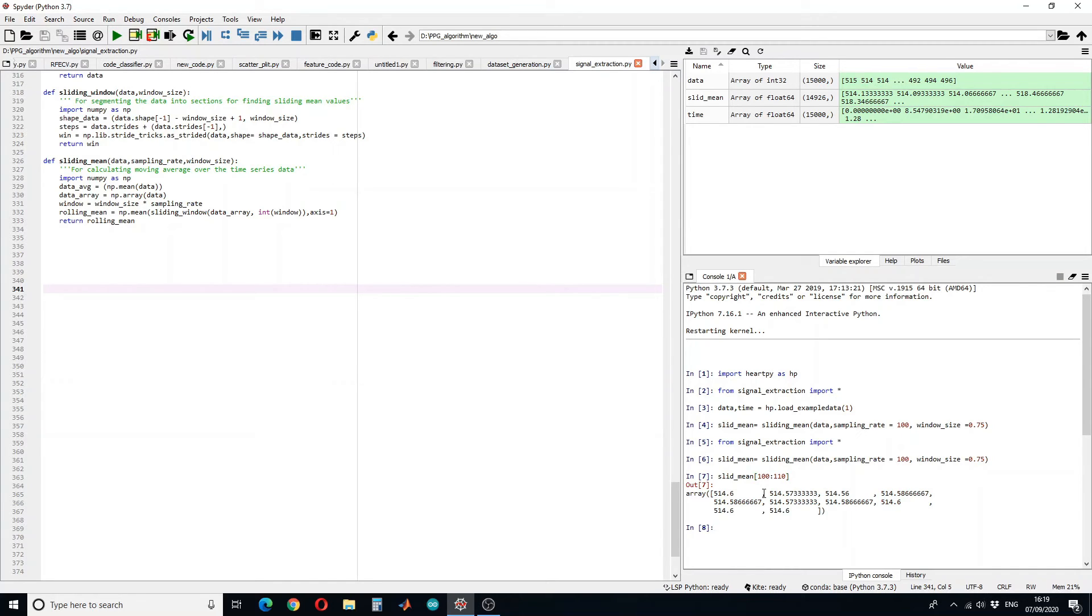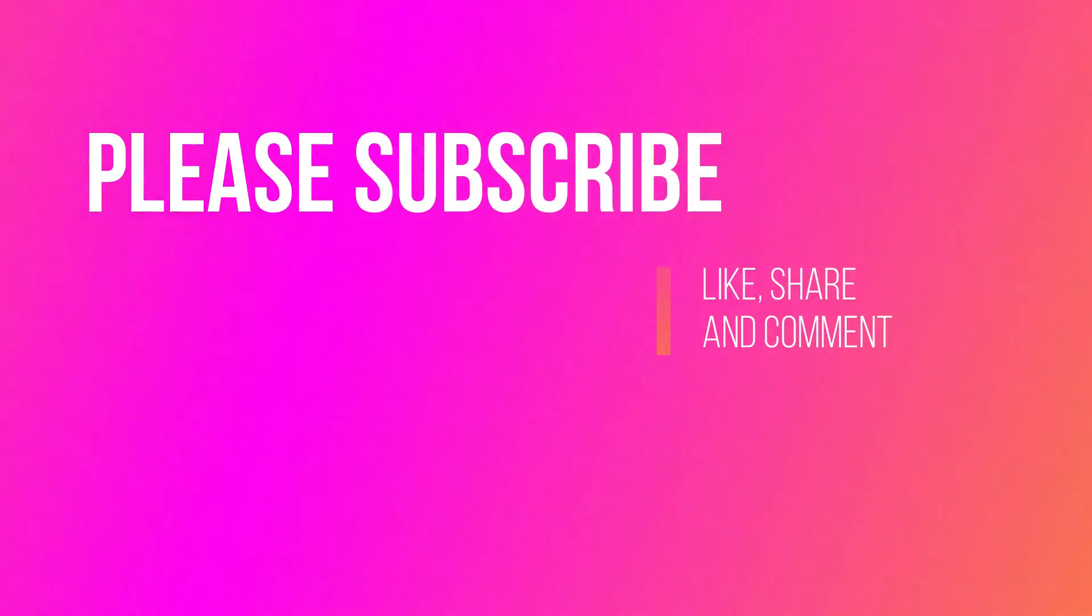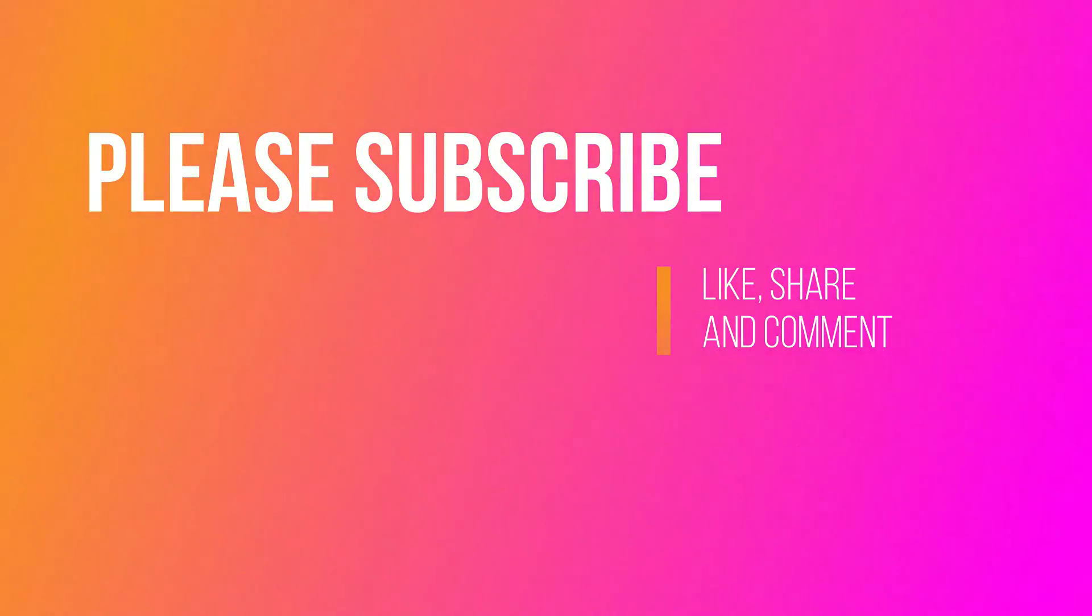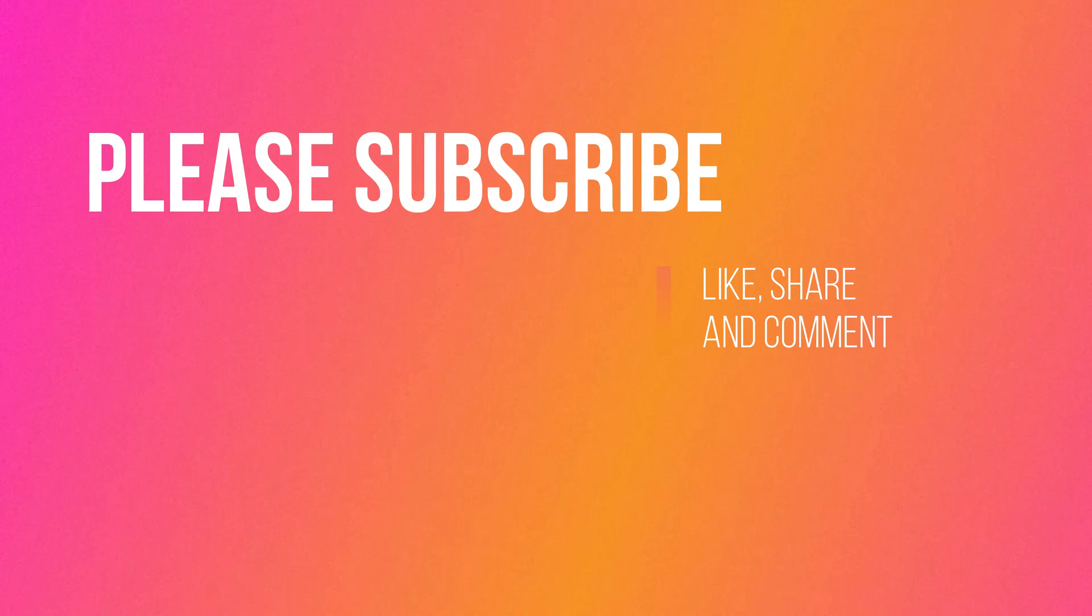So we can see that on average the signal is almost the same. So in this way you can write a code to calculate the moving average over the time series data. If you like this video please share, press the like button, comment and subscribe to my channel. Thank you.